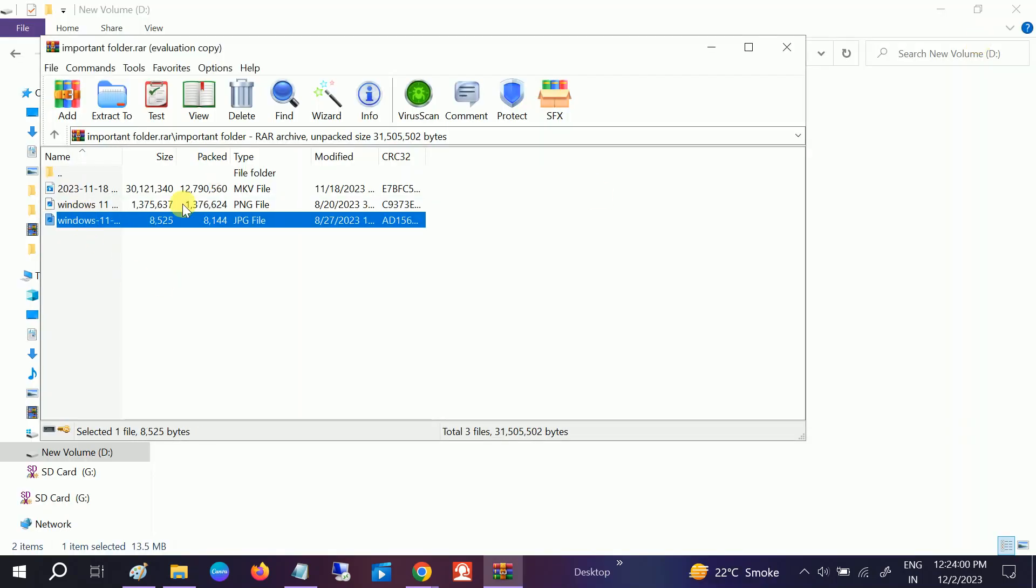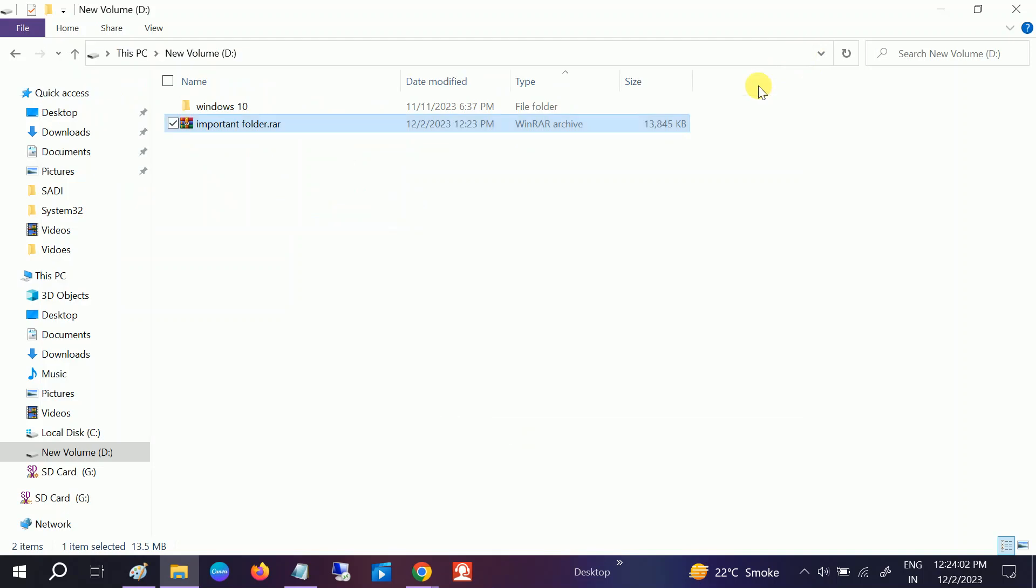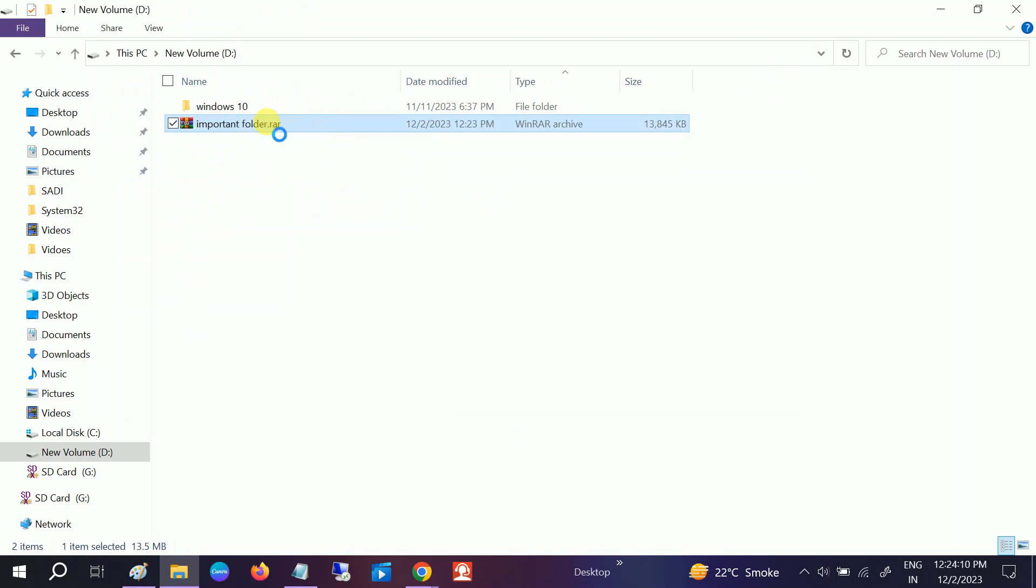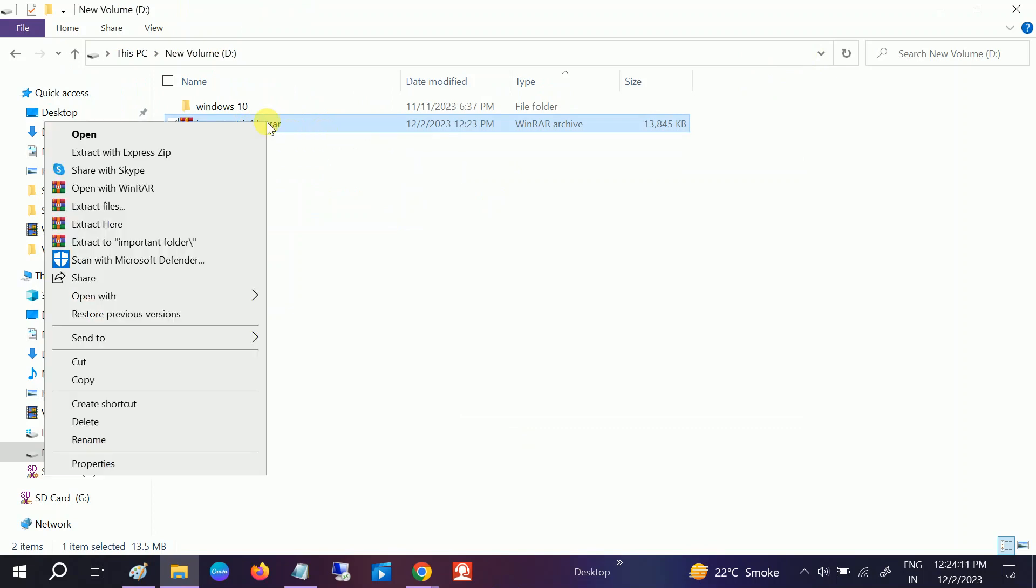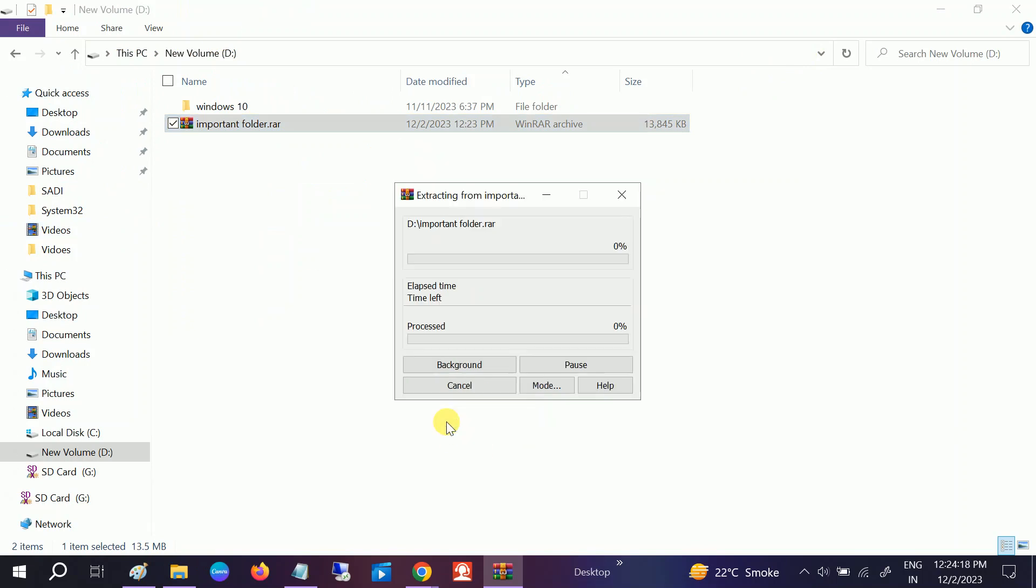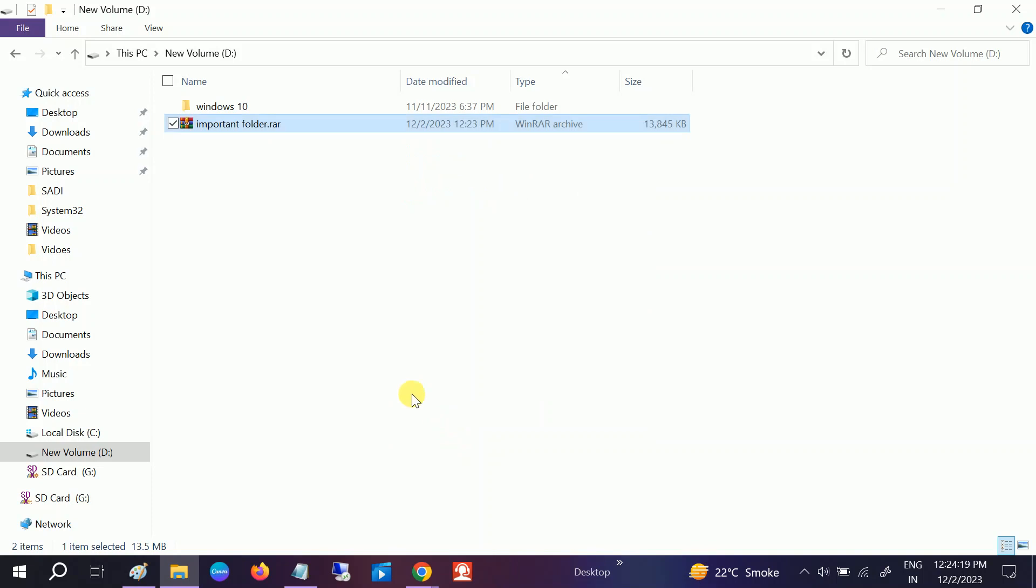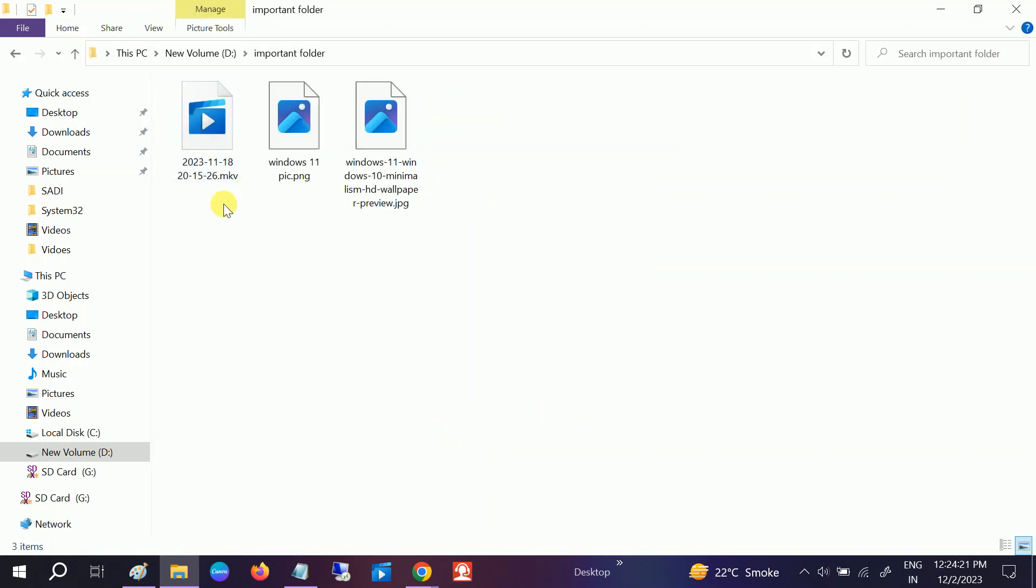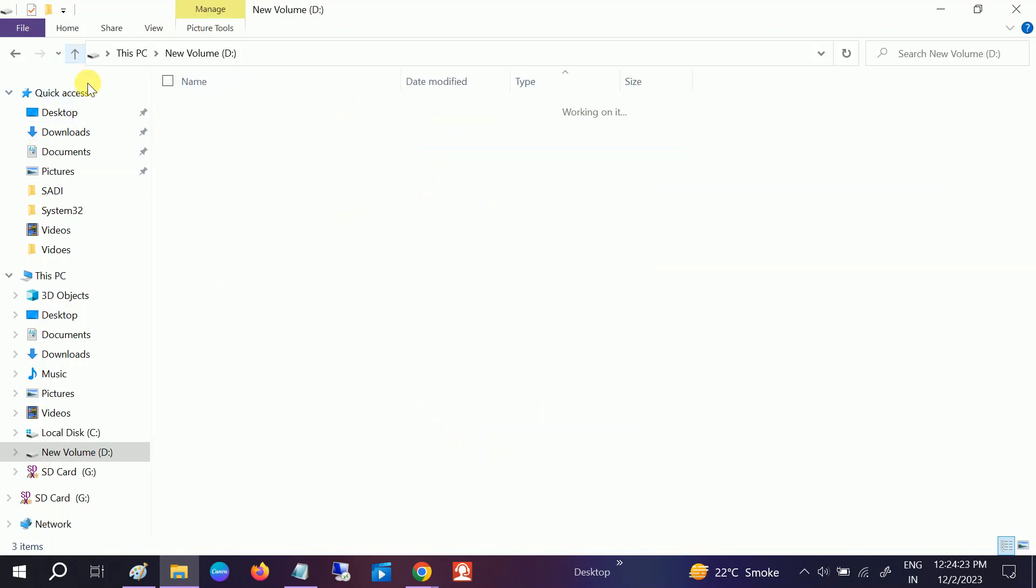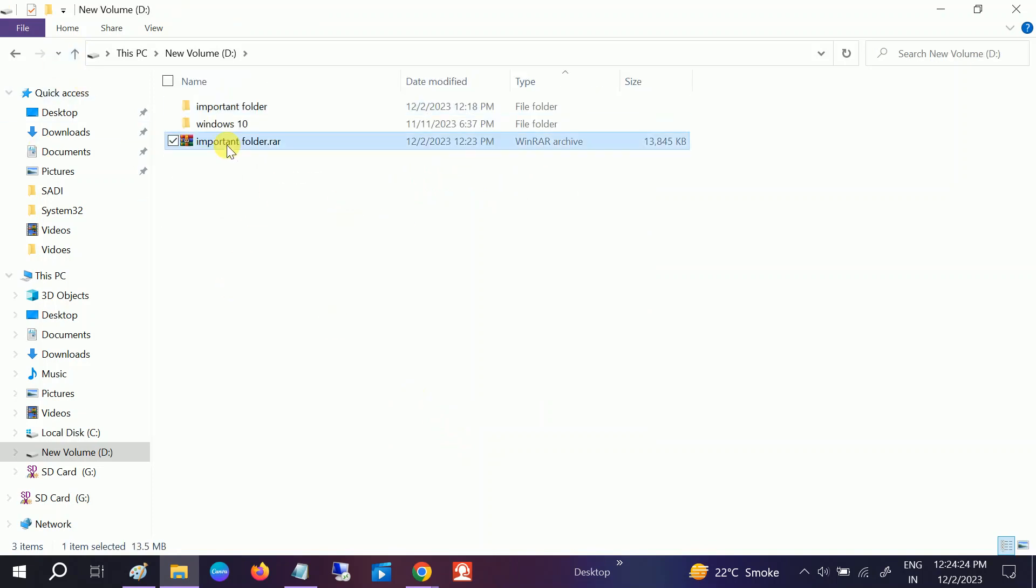This is the way to lock the folder. Now, if you want to unlock this folder, just right-click and click on Extract Here. Provide the password and click OK. Your new folder will be created—the same folder. Now you can delete the RAR one.